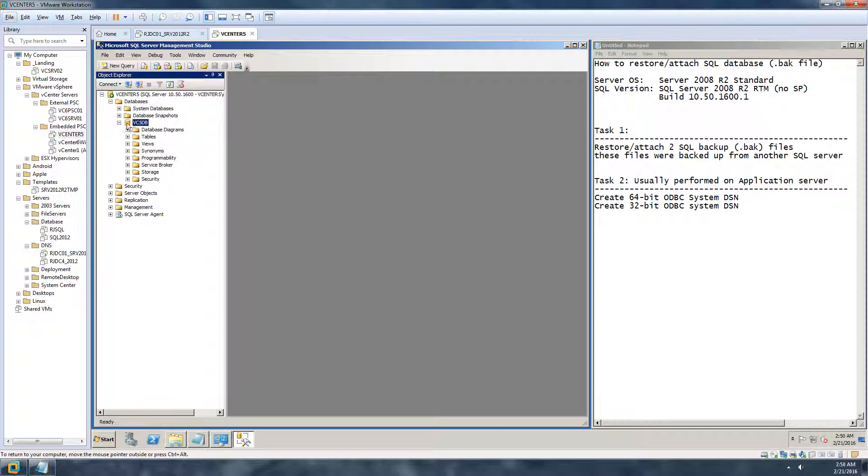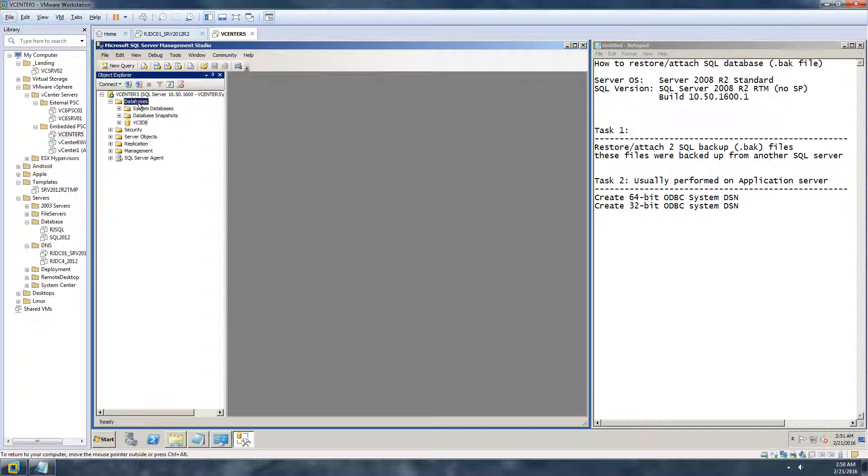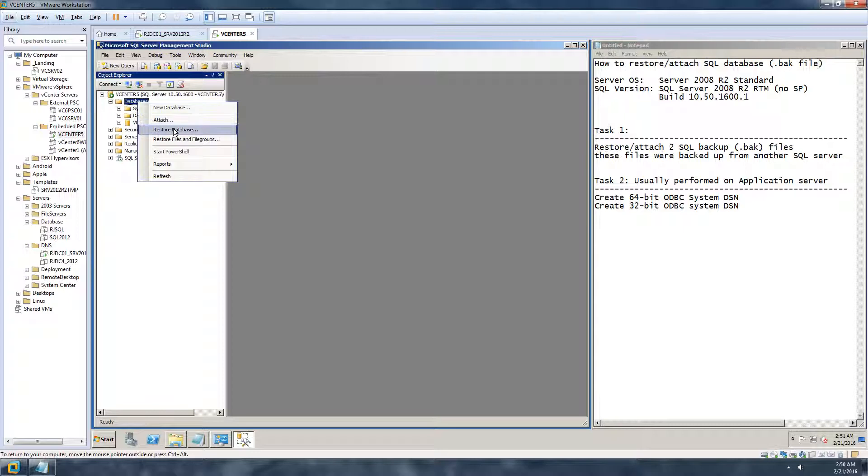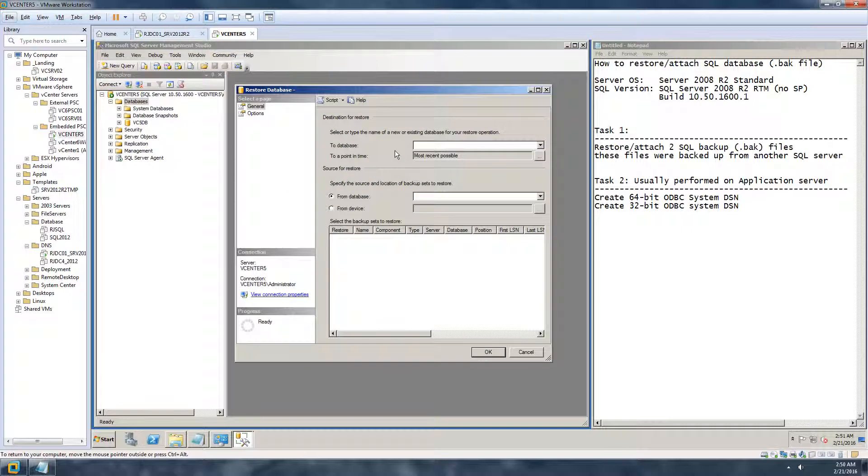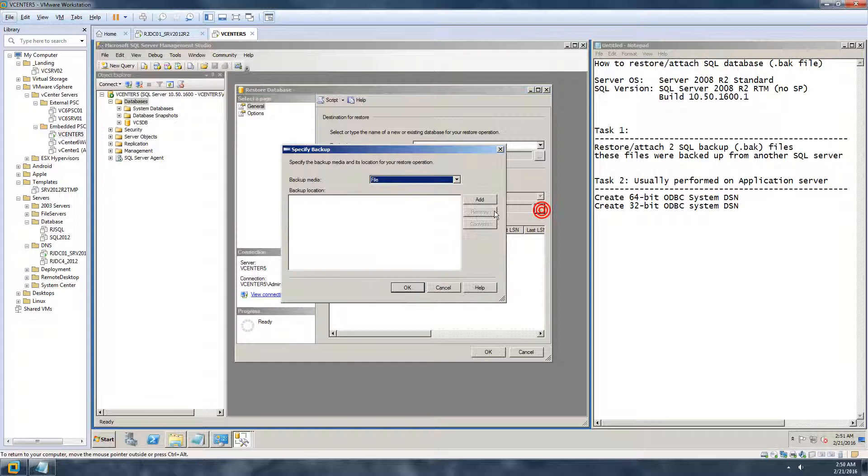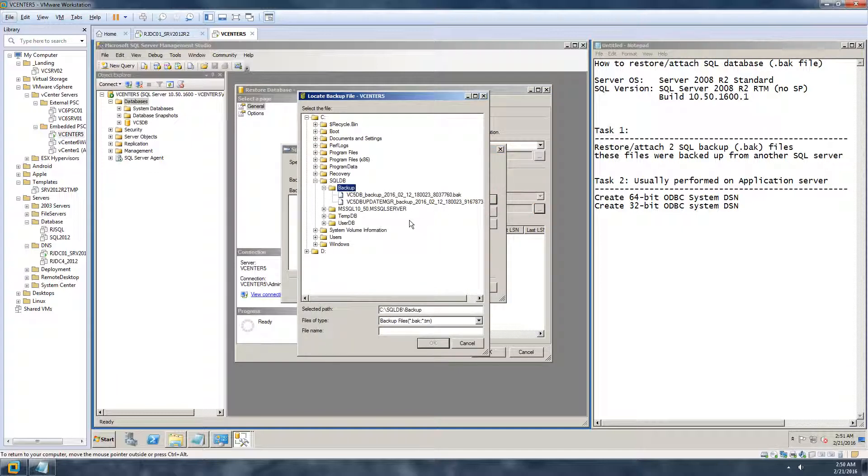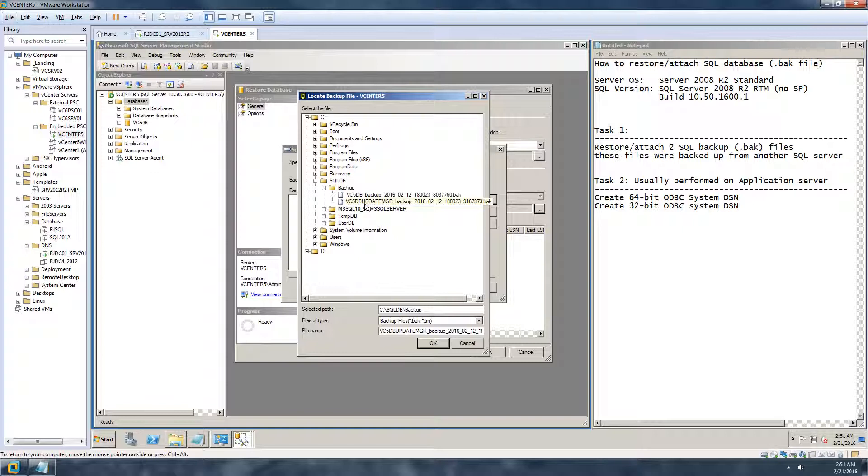Now I will be restoring the second backup file. So click on restore database, use device, click add, and this time I'm going to do this one. So this is my vCenter 5 database Update Manager backup. The first one that I had restored was the vCenter 5 database.